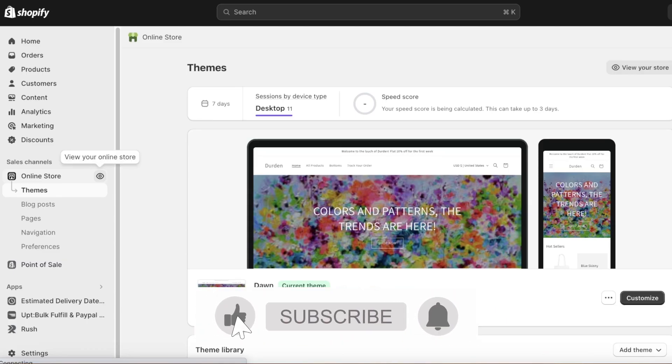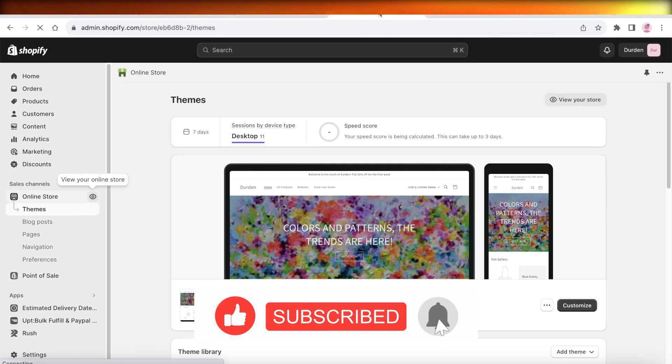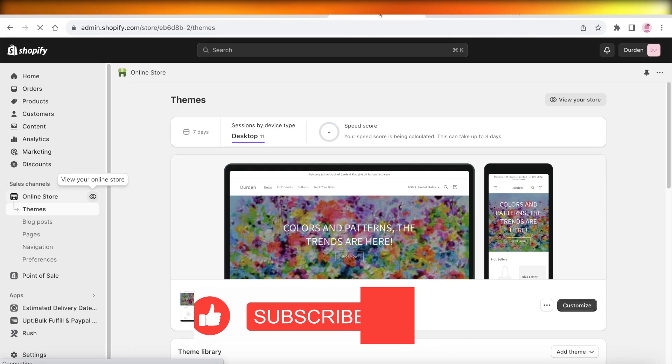I hope you guys found this video helpful. If you did, make sure to leave a like and subscribe.